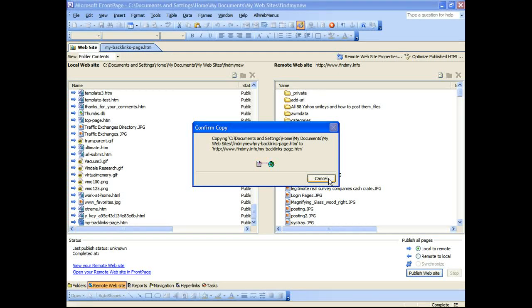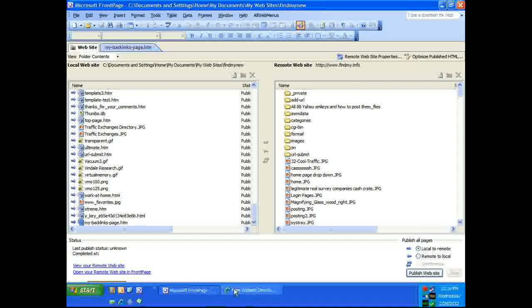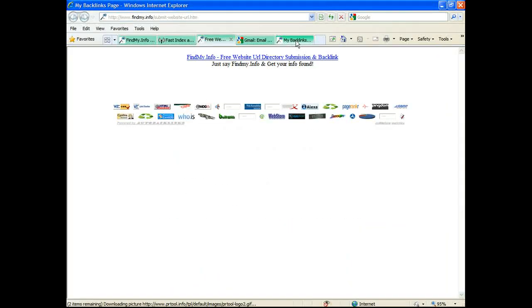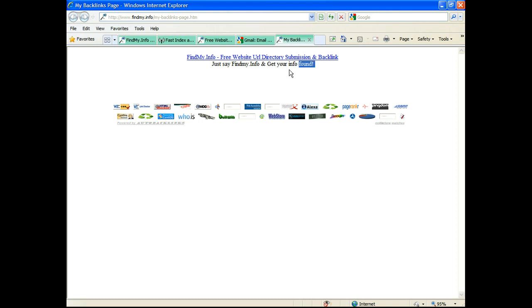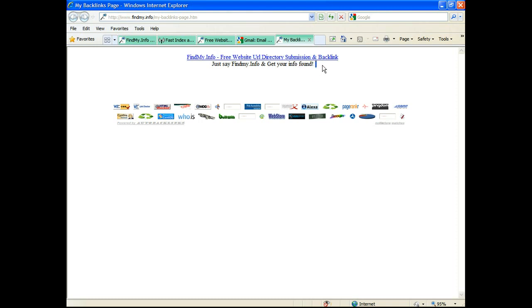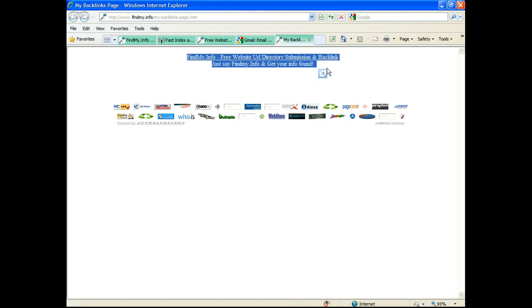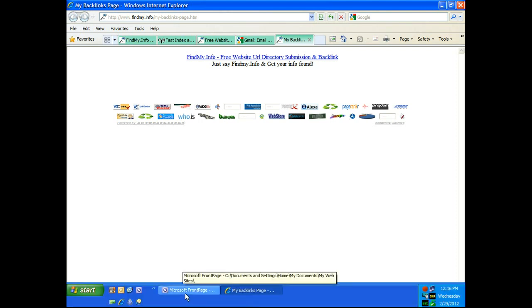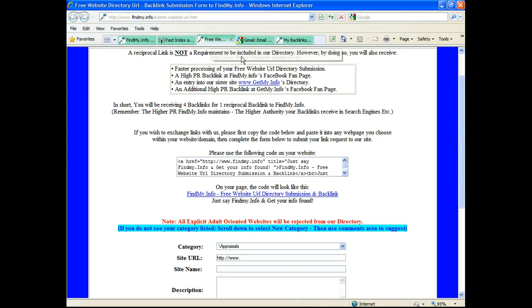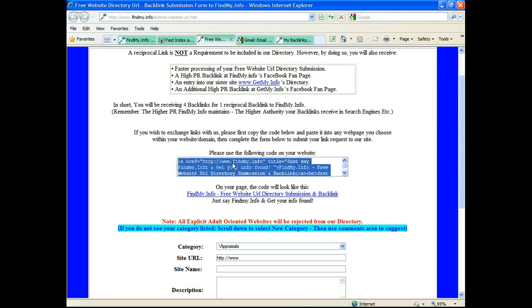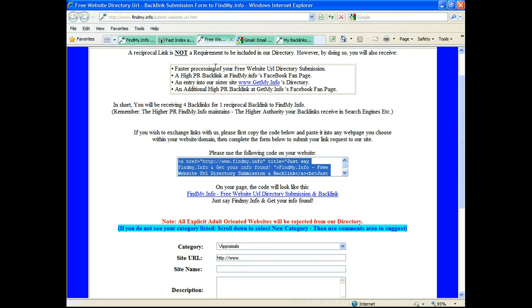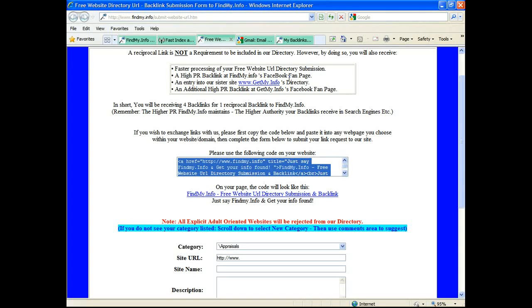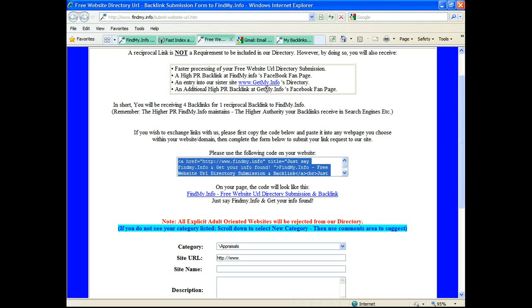To go back to submitting your URL - again you don't have to exchange links, but if you do there'll be higher processing or faster processing. We'll also submit you to Facebook's fan page for findmy.info, also include you in our sister site getmy.info's directory as well as the fan page for that as well. Now whether you decided to exchange links or not, what you need to do is select your category whatever that may be. If you don't see it listed and want to suggest a category, go down to the bottom here and click that and in the comments section add your comments in that respect.